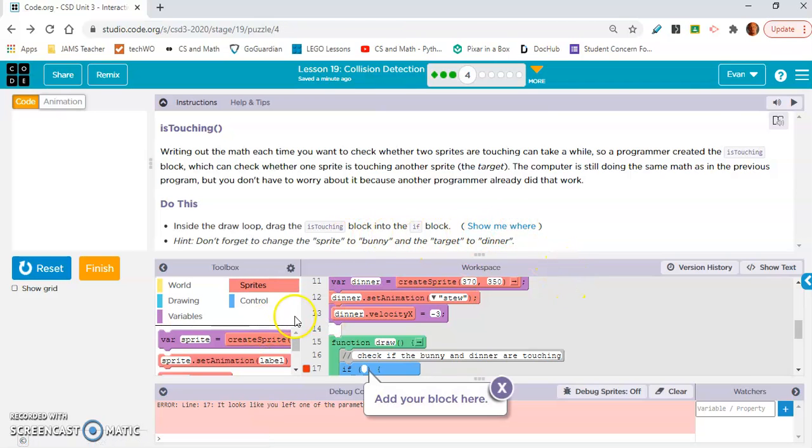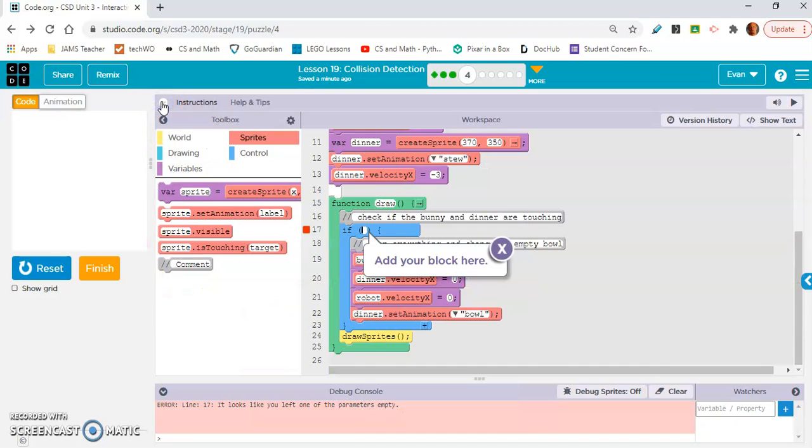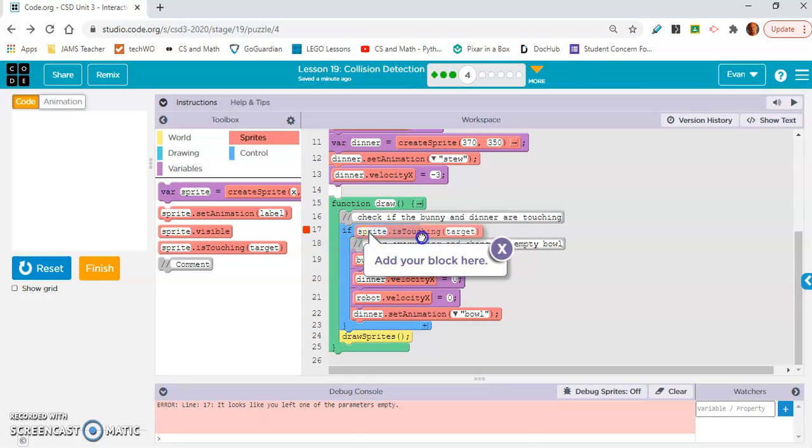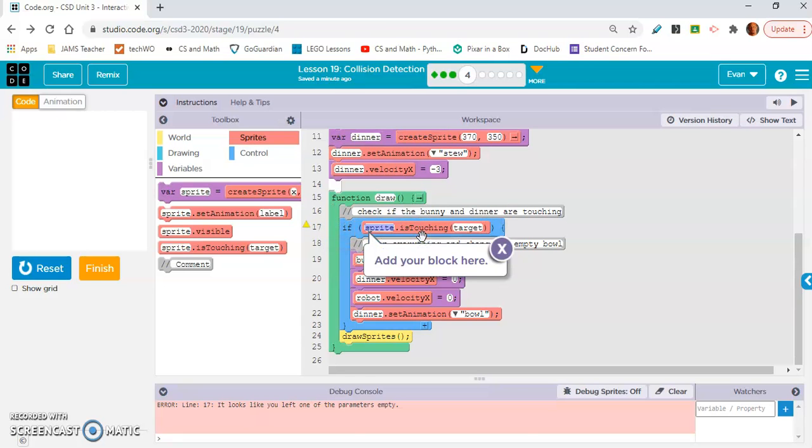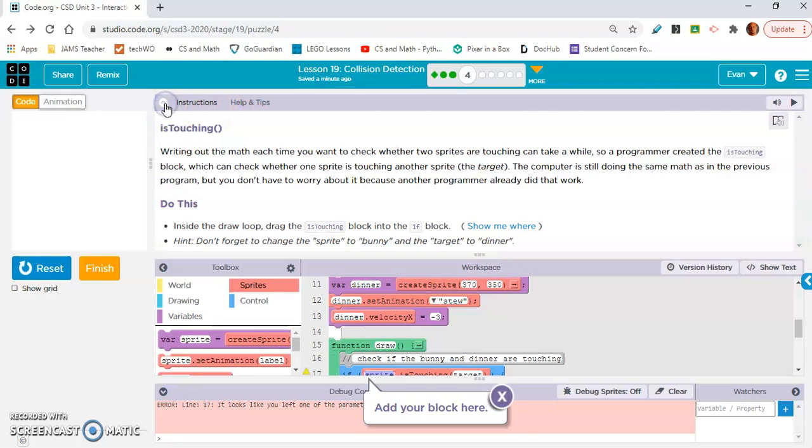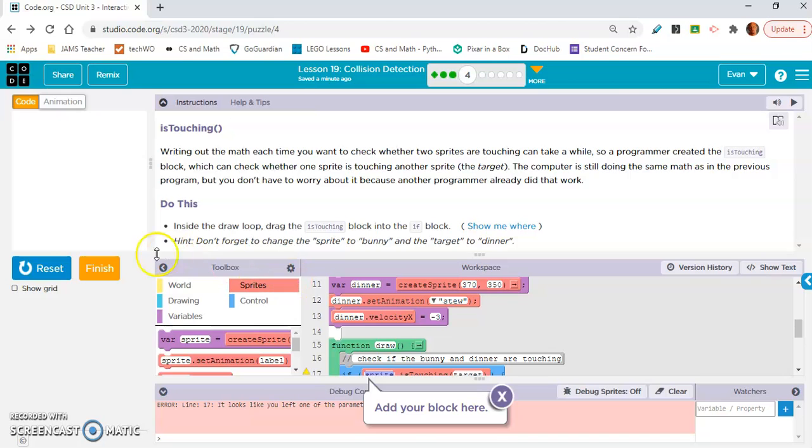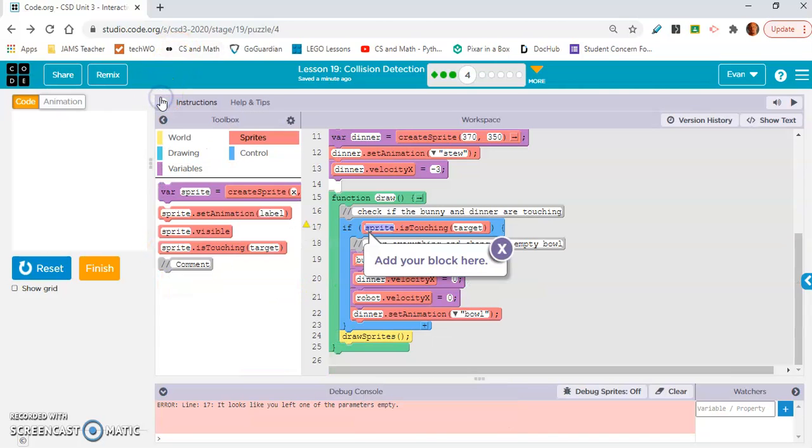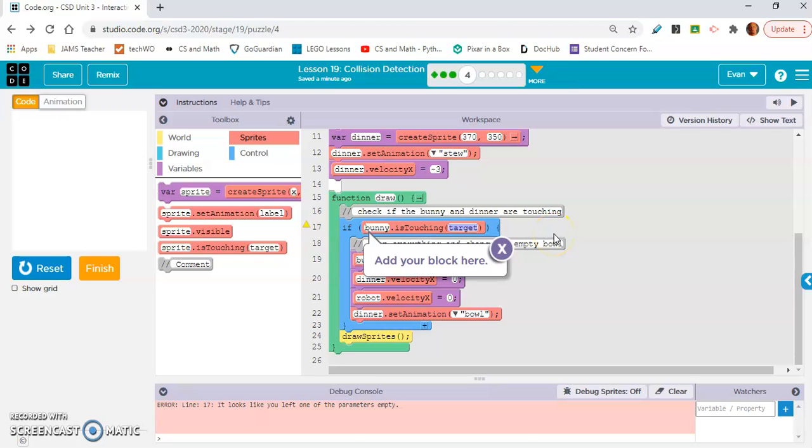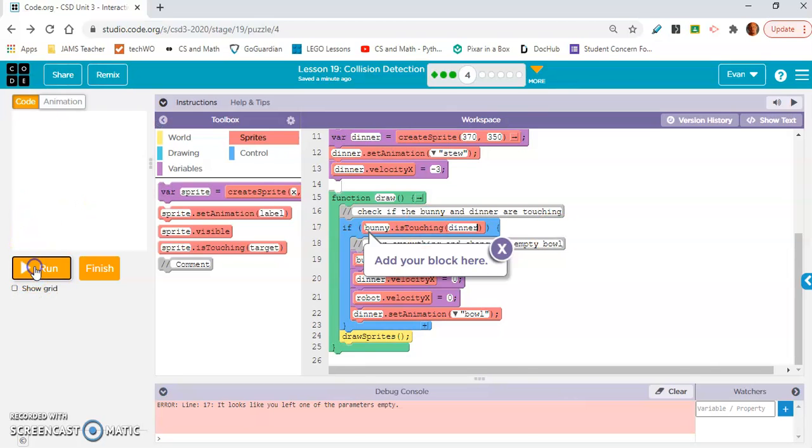drag the is touching block into the if block. Okay, so we're dragging the is touching block into the if block. Okay. So we did that. Hint, don't forget to change the sprite to bunny and the target to dinner. Okay. Sprite to bunny. Sprite to bunny. And the target is dinner.